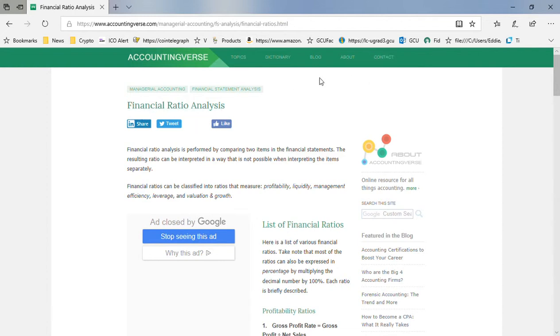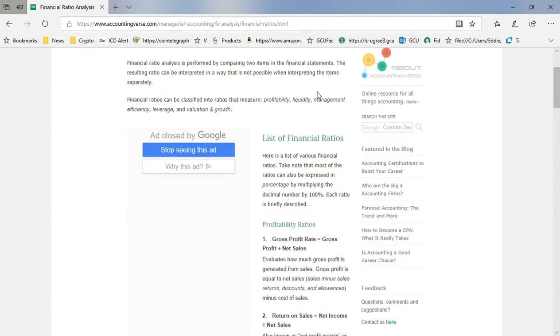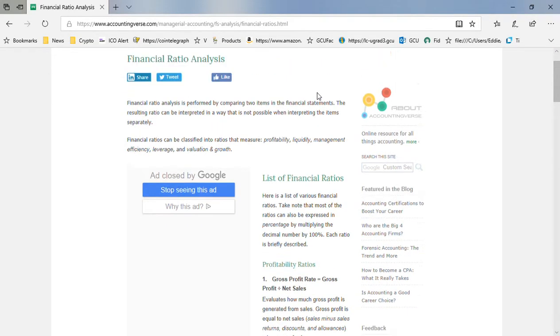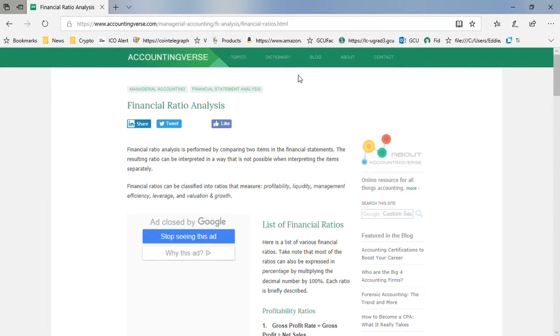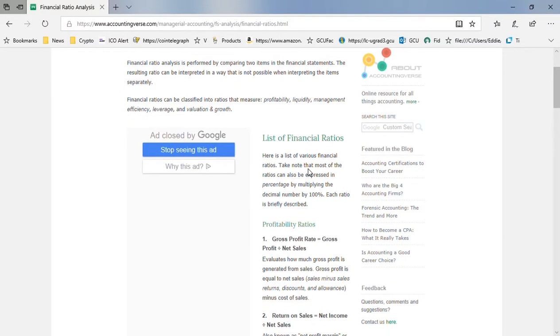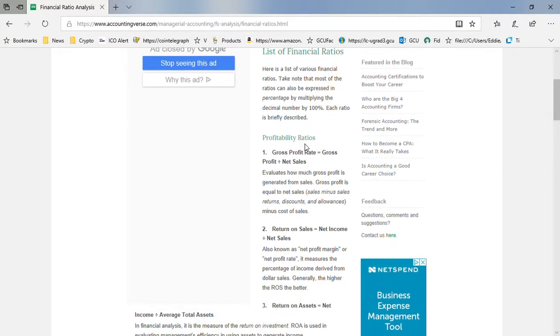This is Professor Strafacci and I wanted to go over a list of financial ratios. I found this website - there's a ton of websites that talk about financial ratios. You could look at just about anything; your textbook is most important. I want you to understand that you have to look at ratios in a relative sense, not an absolute sense.